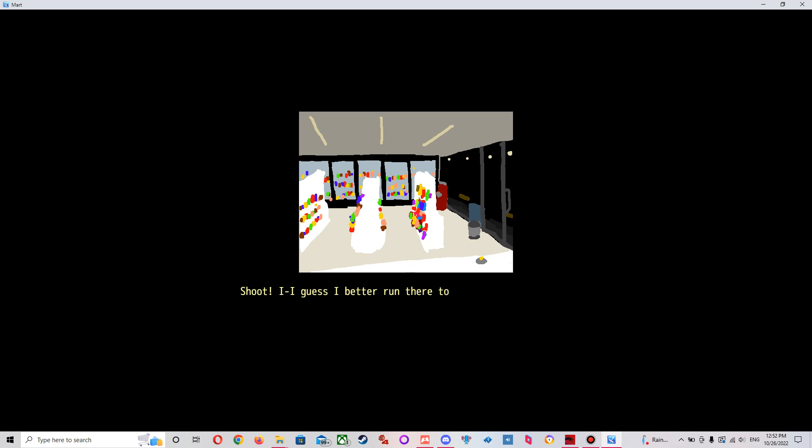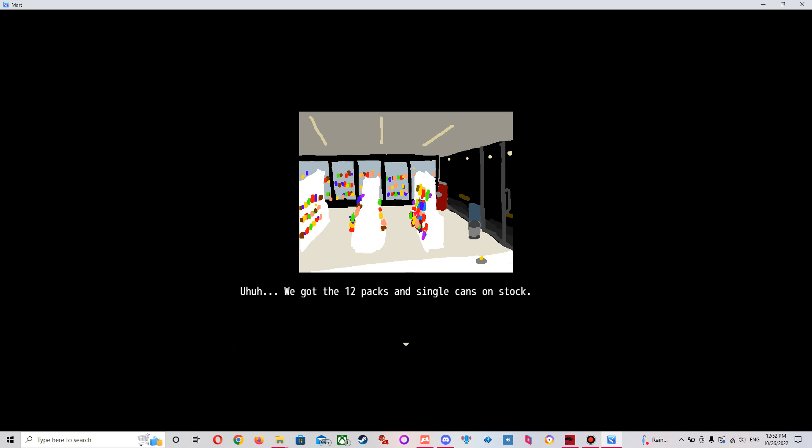Pretty soon, my man. Shoot, I guess I better run there and have stuff. You guys saw the XXXXXXXX, this is brand beer, right? We got the 12 packs of single campus. Let's get the shirt.